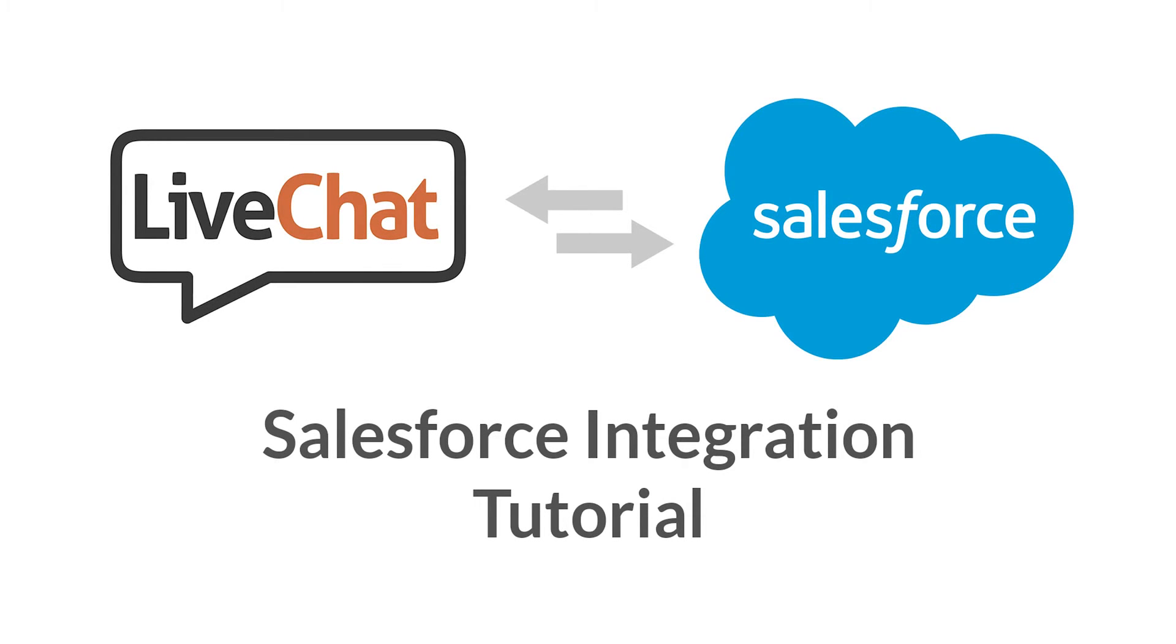Hi, I'm Marcin. I'm a support hero at LiveChat. In this tutorial, I'm going to show you how to use the Salesforce integration. Thanks to it, your agents can move info about the clients and chat transcripts to Salesforce with just a few clicks.